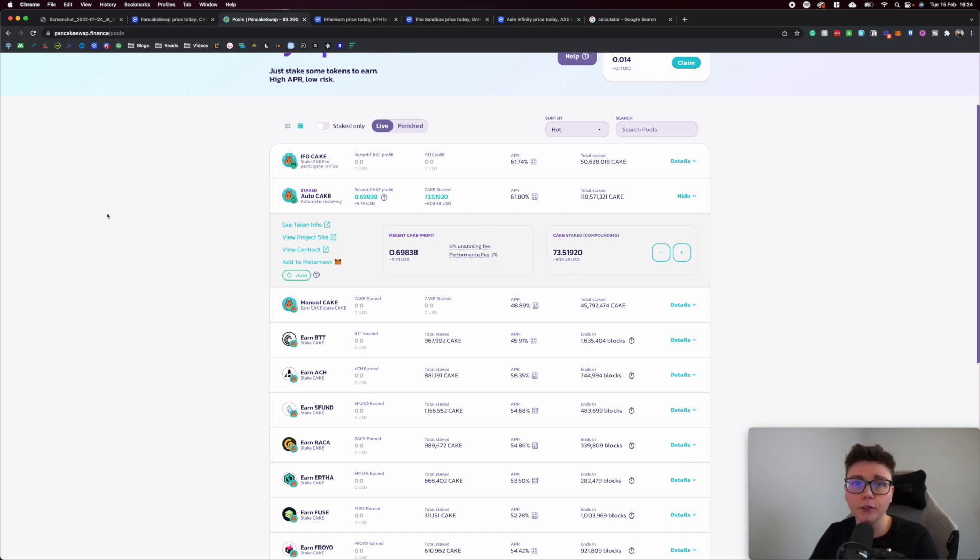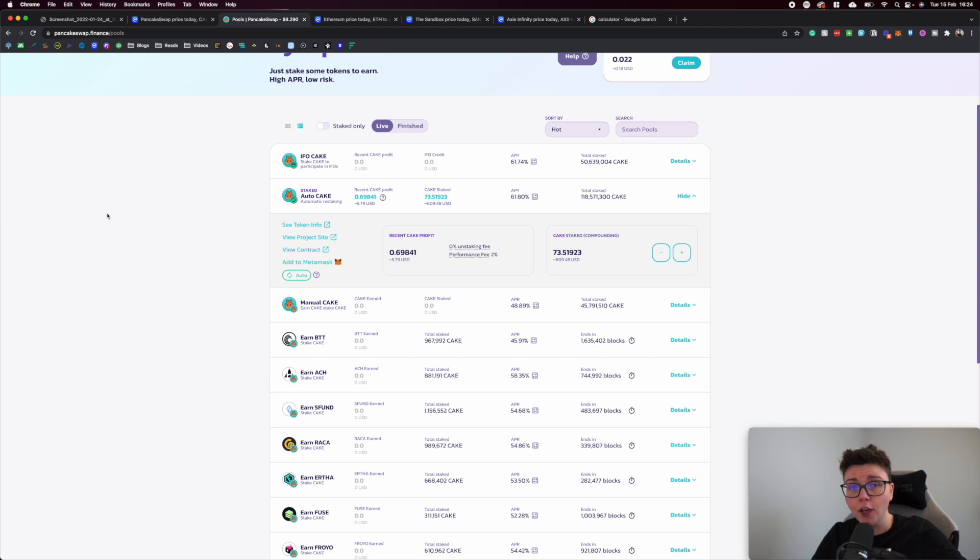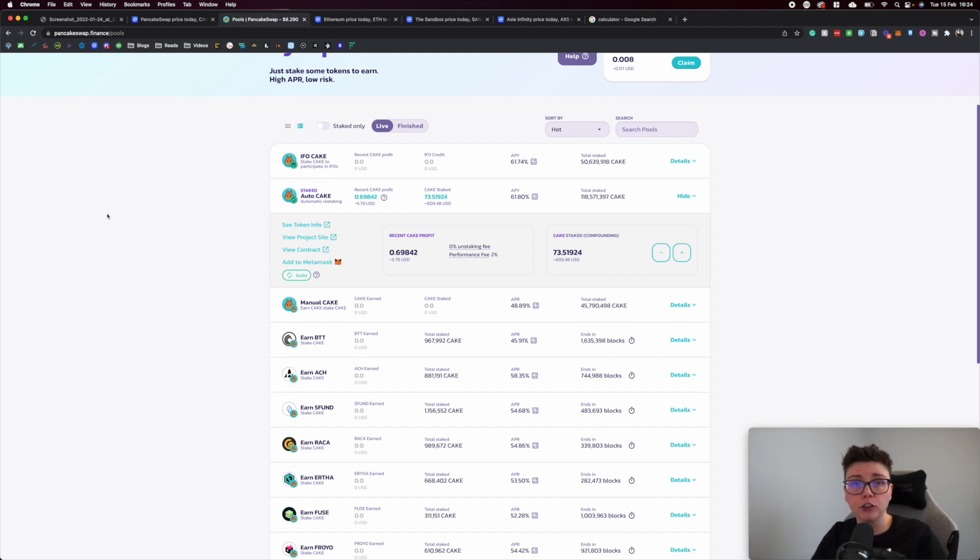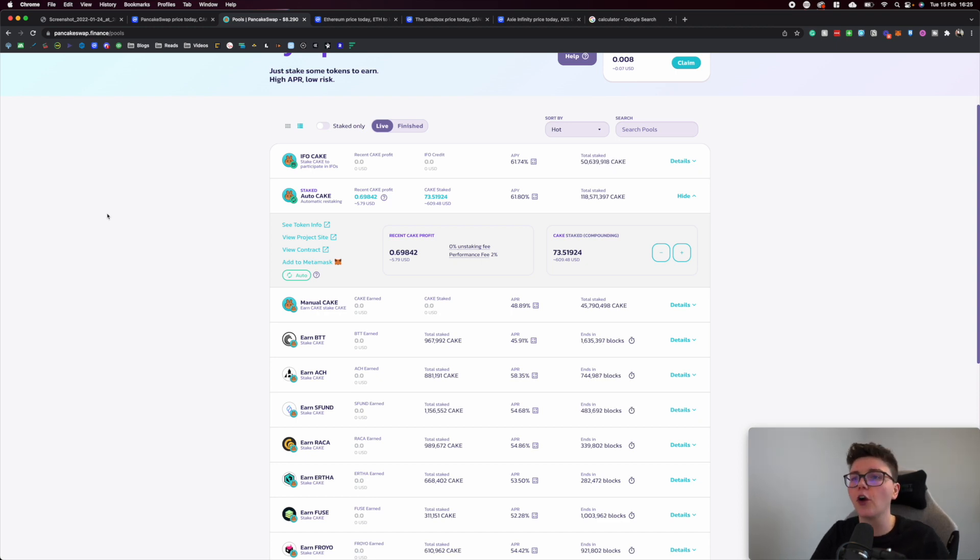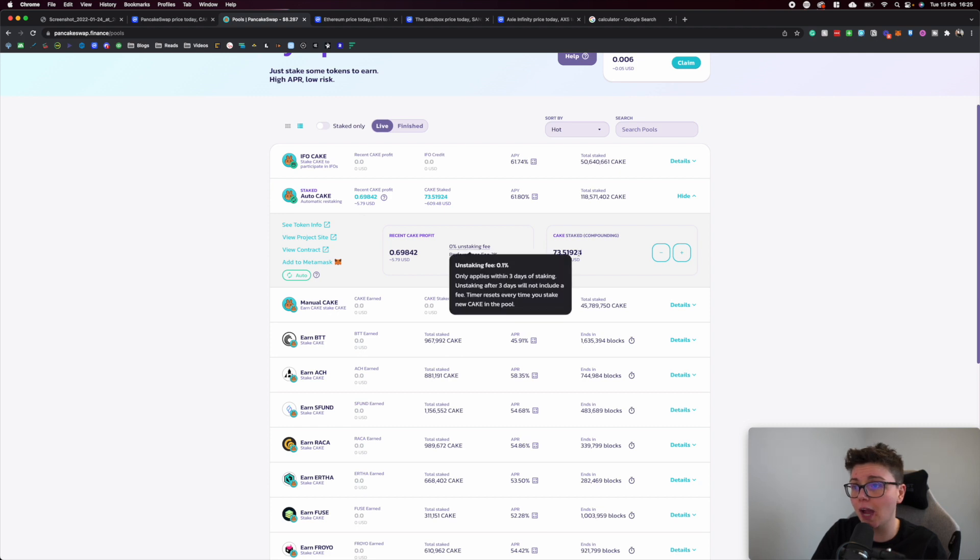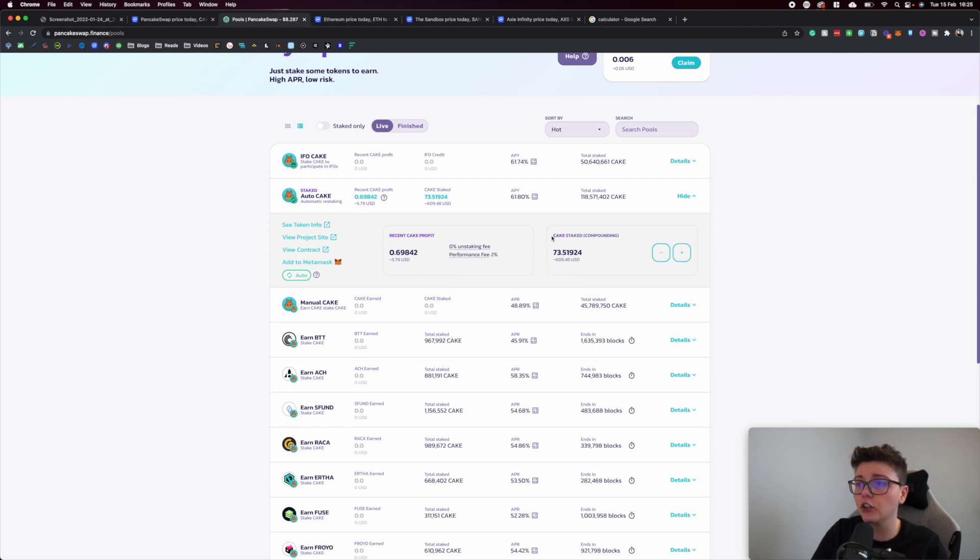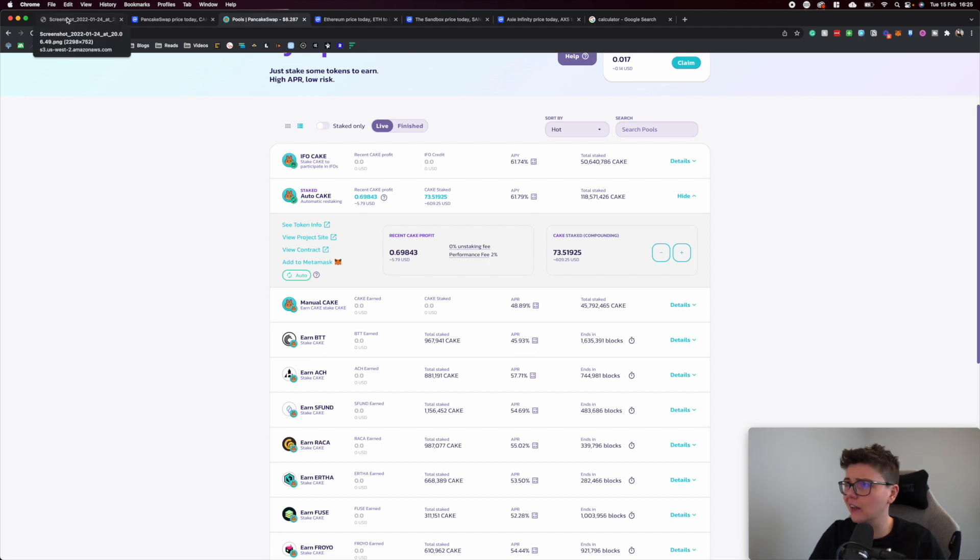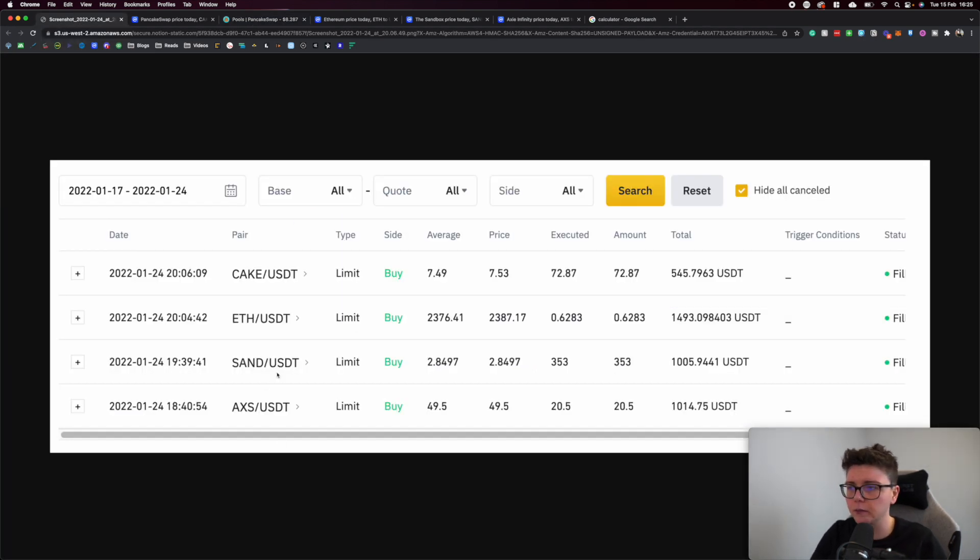If you're a subscriber with the notification bell turned on, you'll get an alert by the end of this week or early next week showing you how to do this if you're interested in learning how to auto CAKE. I'll go through all the different options as well. I'm really pleased with where we are here and this is the total CAKE that I have. It's now worth $609.48.